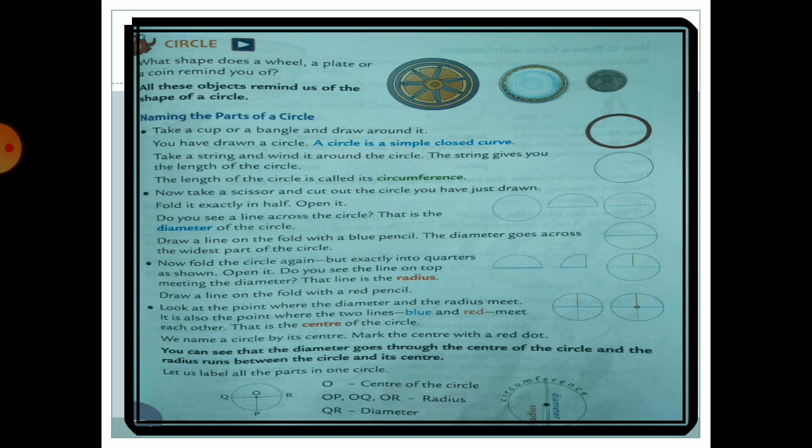Look at the point where the diameter and the radius meet — that midpoint is called the center. We name a circle by its center. Mark the center with a red dot. The diameter goes through the center of the circle, and the radius runs between the circle and its center. So the circle now has four parts: the blue line is the diameter, the red part is the radius, and the middle point is the center.